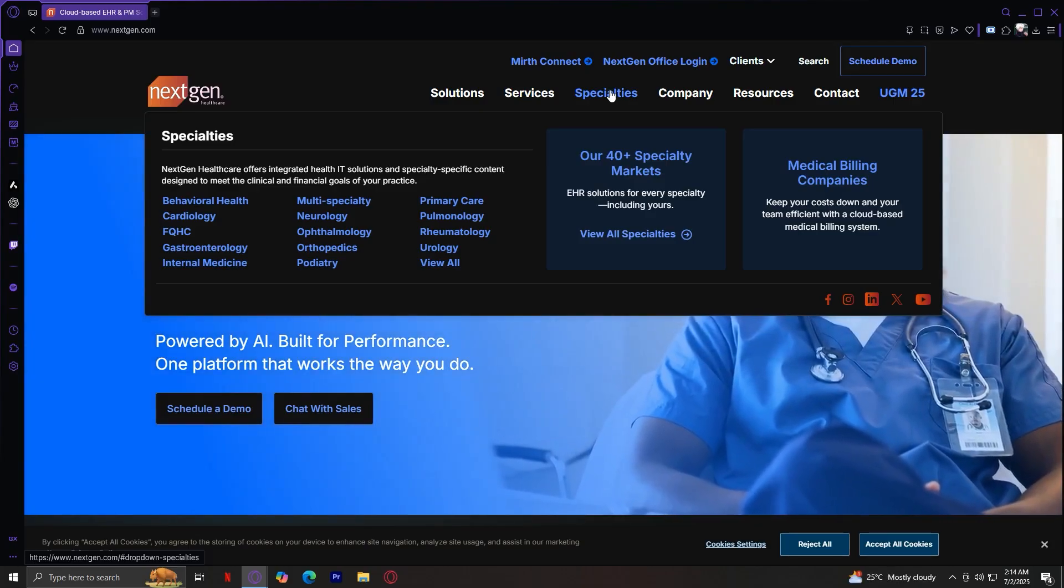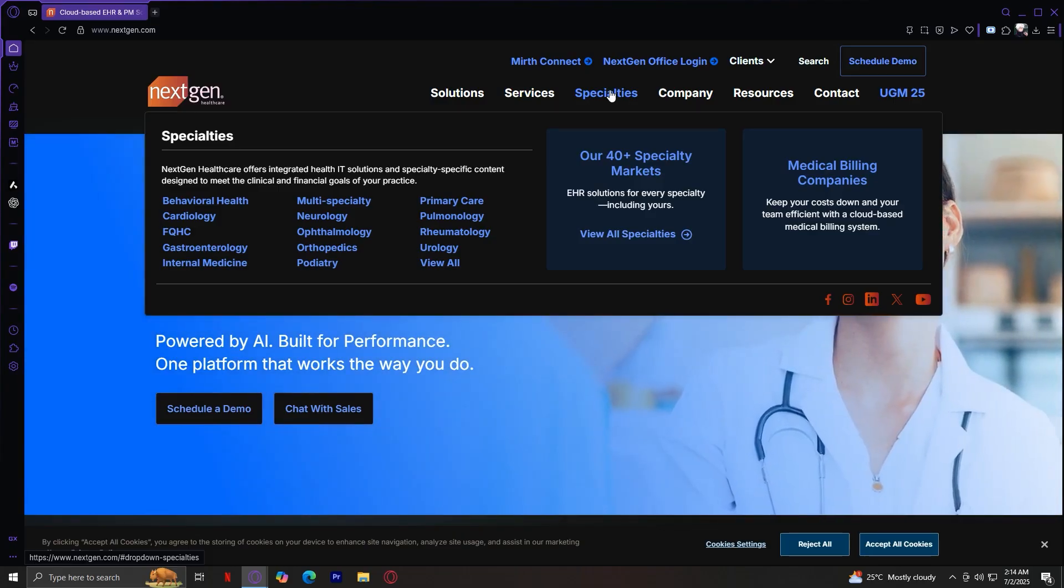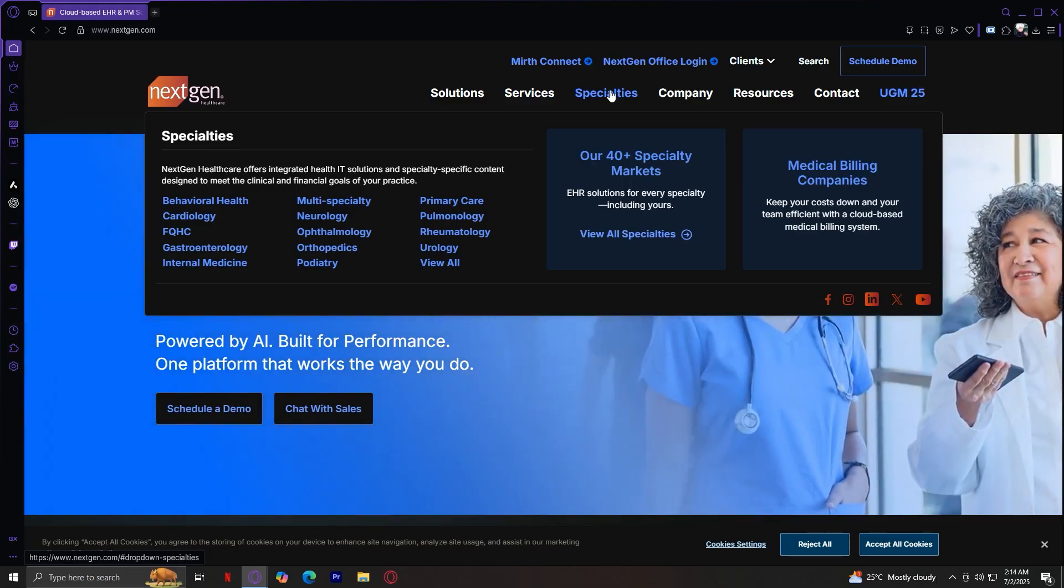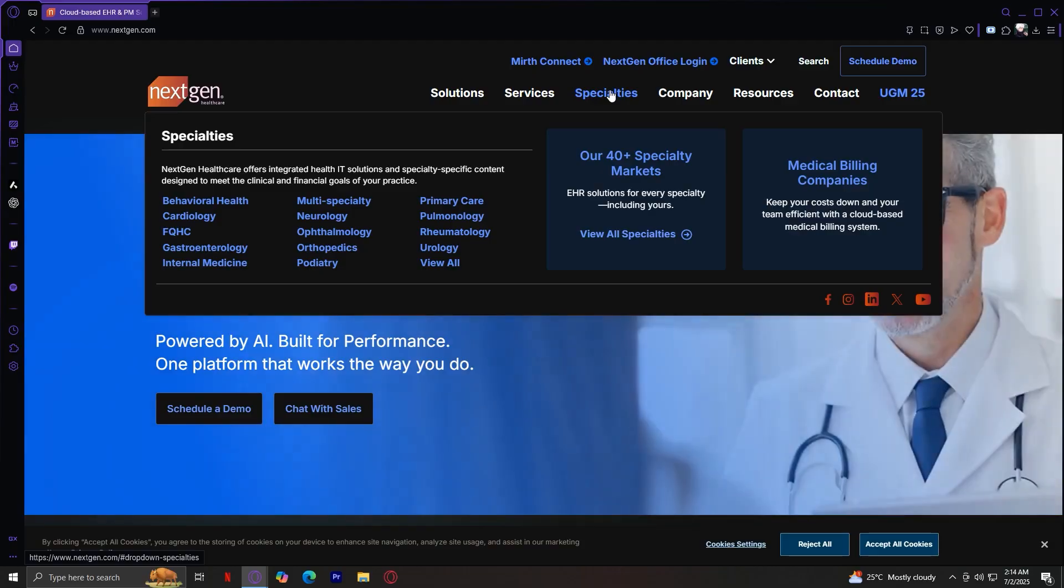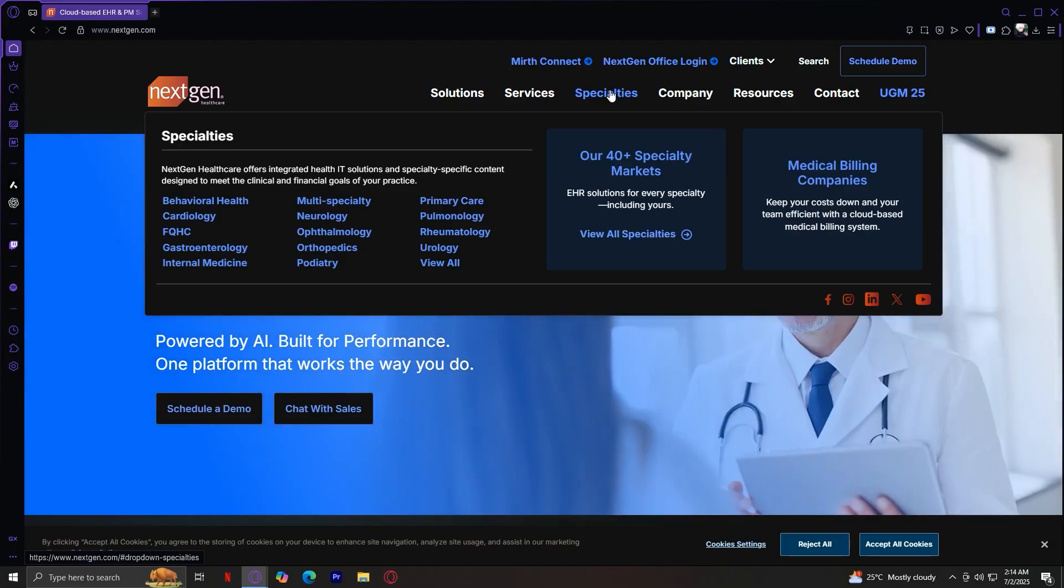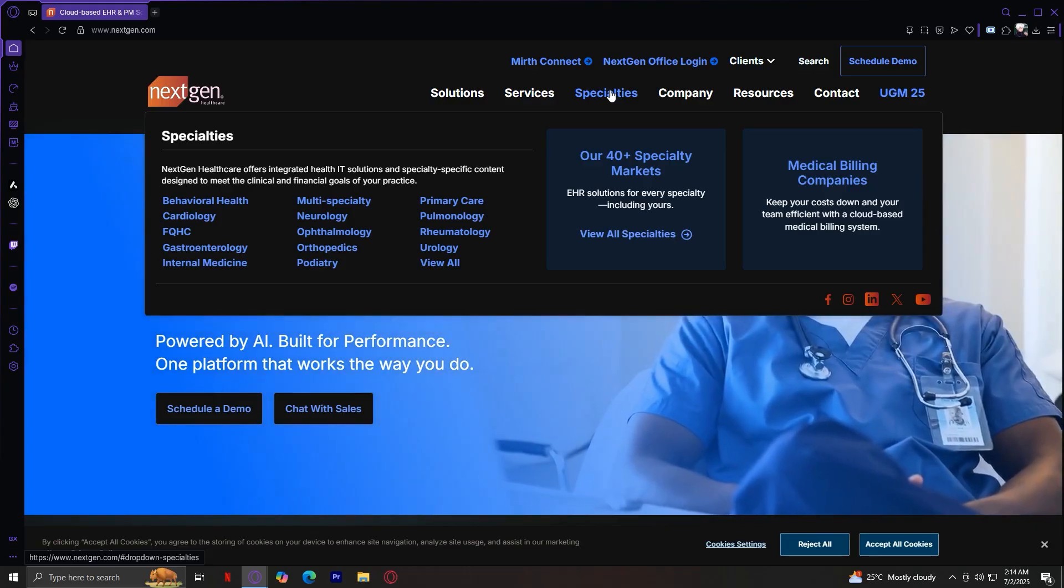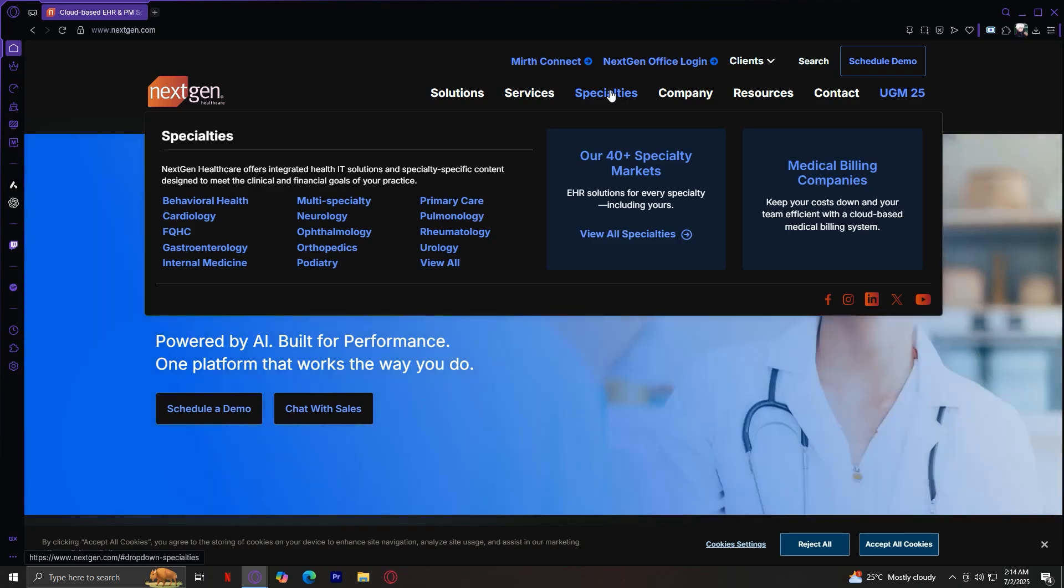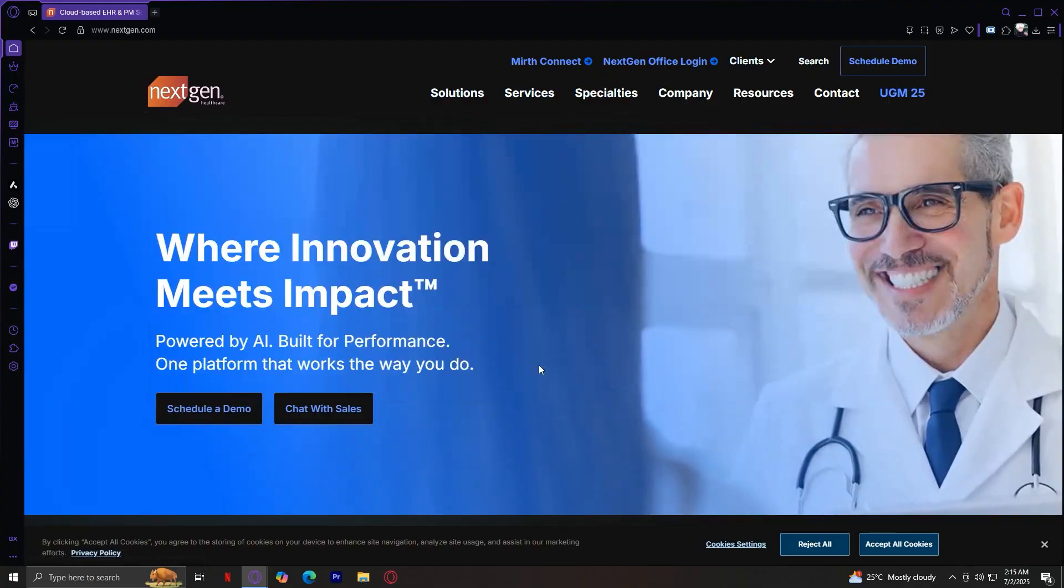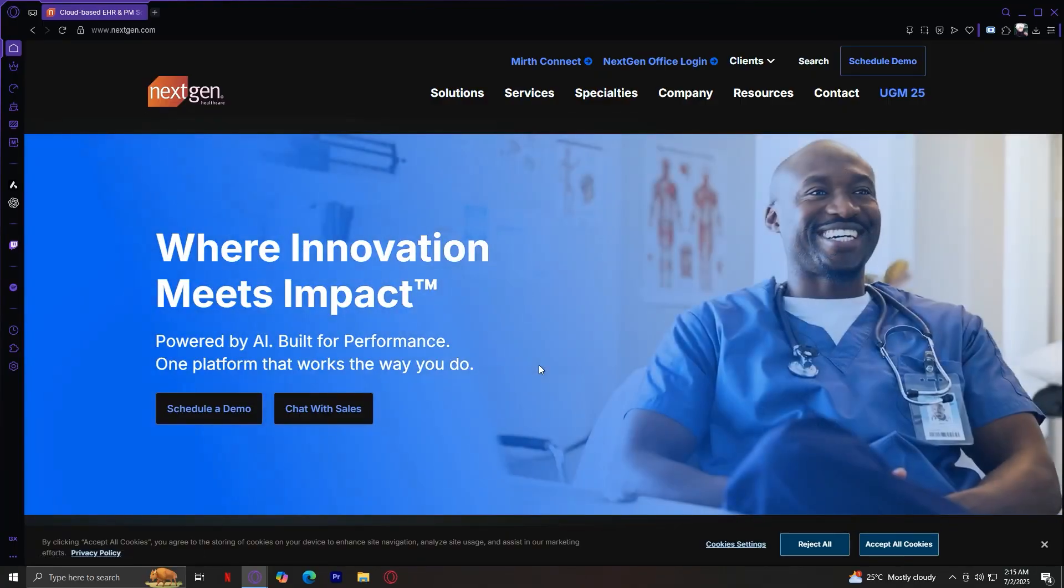Each specialty page tailors the solutions and services offerings to its unique workflow. For instance, neurology might emphasize neuro-specific templates, while behavioral health integrates with counseling documentation. Clicking a specialty, the sample given internal medicine shows the same solutions plus services plus Mirth integration designed for that specific field. So now that we've explored the three main ones, what exactly is NextGen Healthcare?